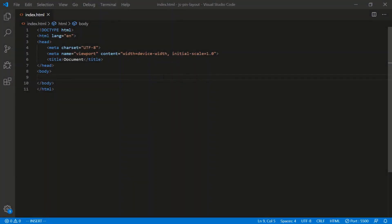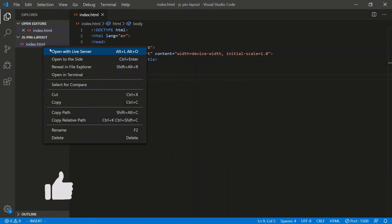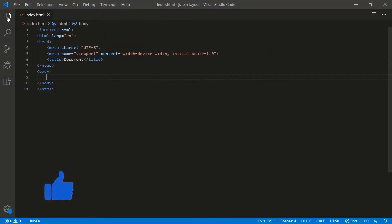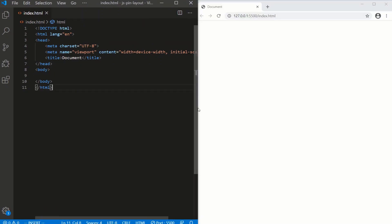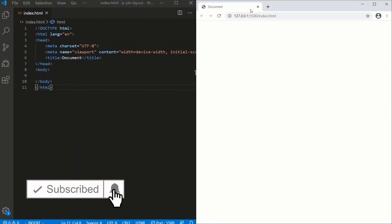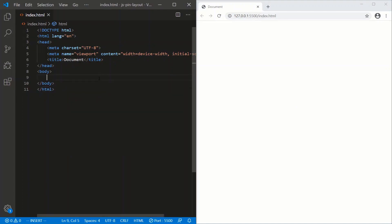Let's start by spinning up the server. Right-click, open with Live Server, and let's go half and half — HTML on the left, CSS on the right. Very simple for the HTML — it's just a div.